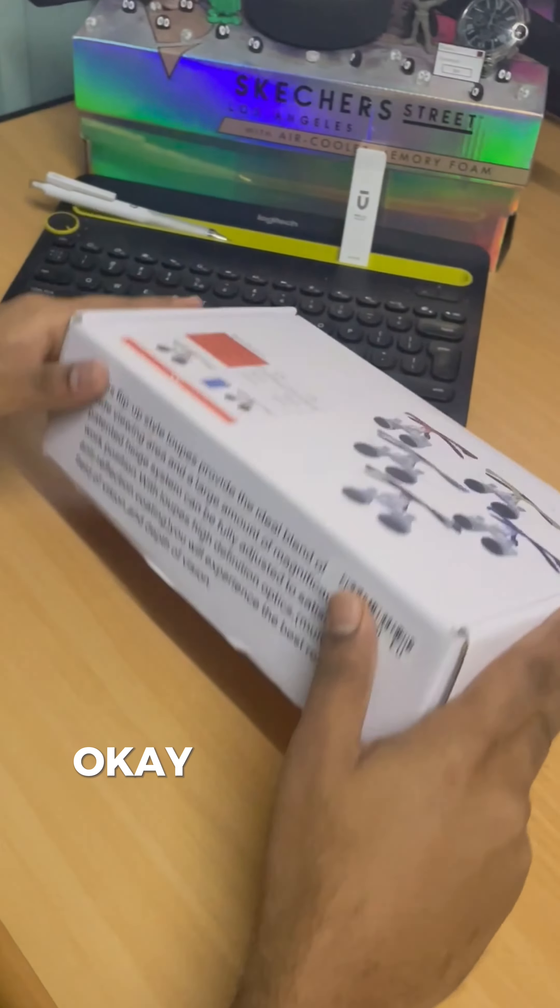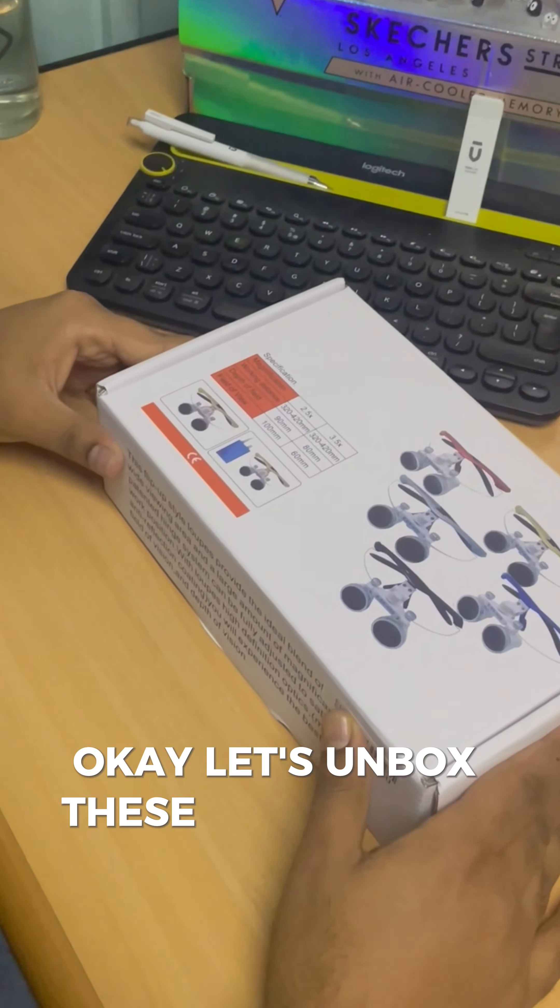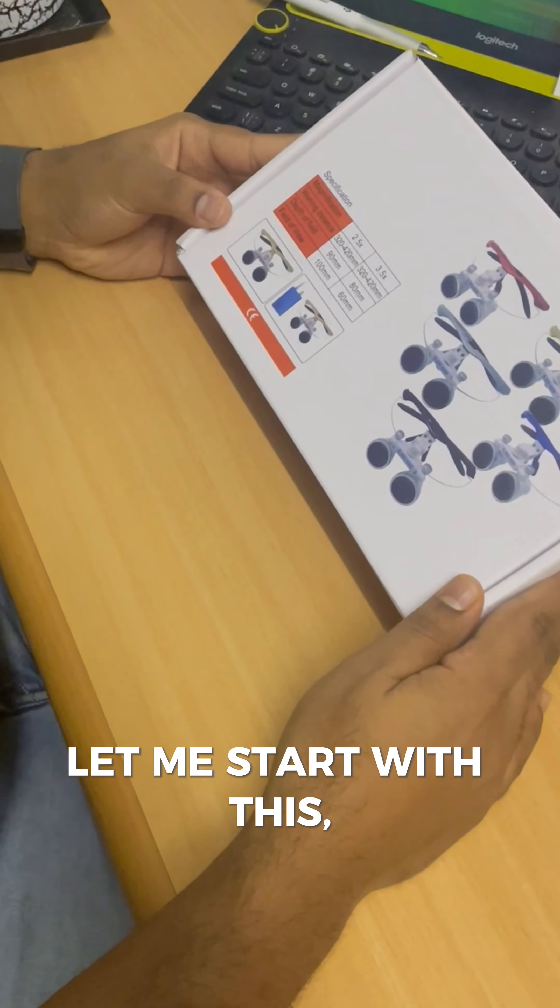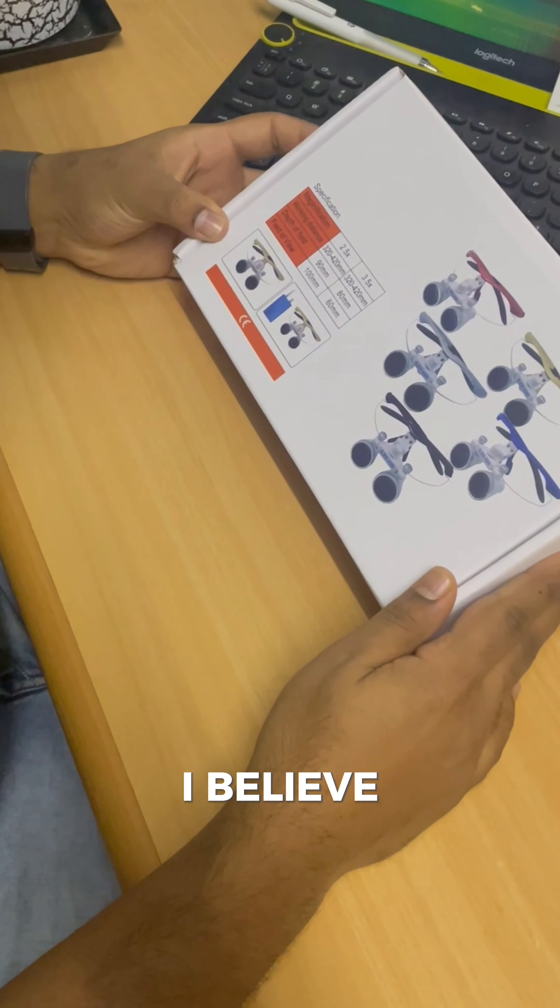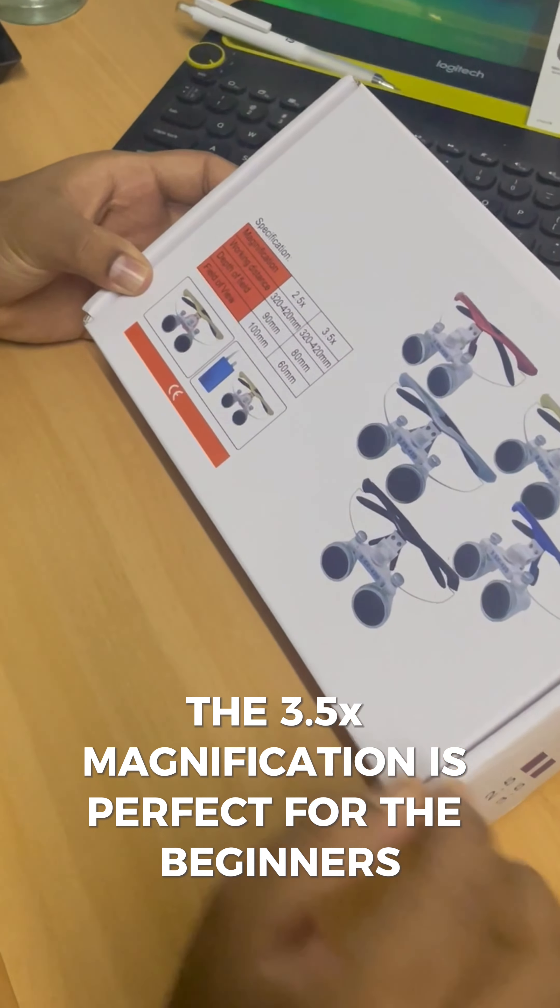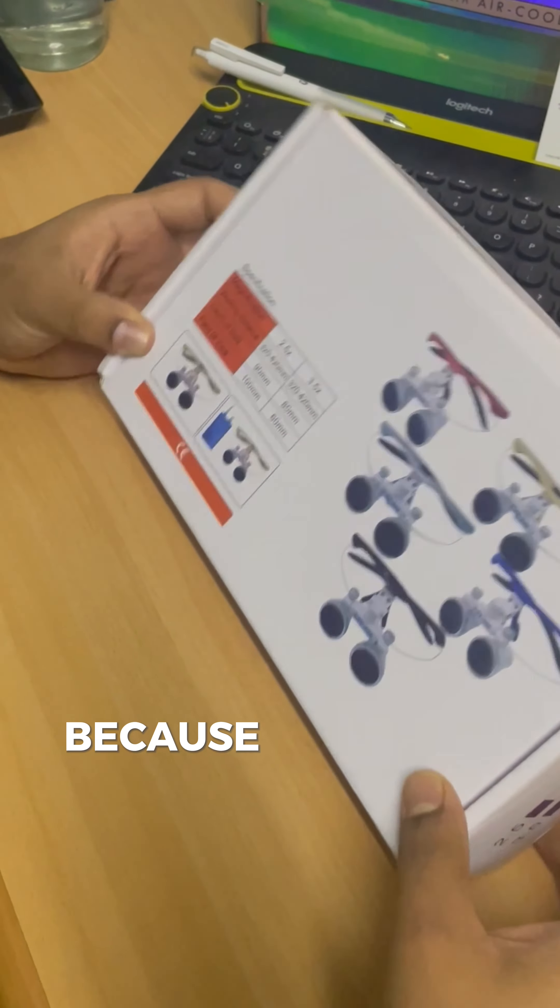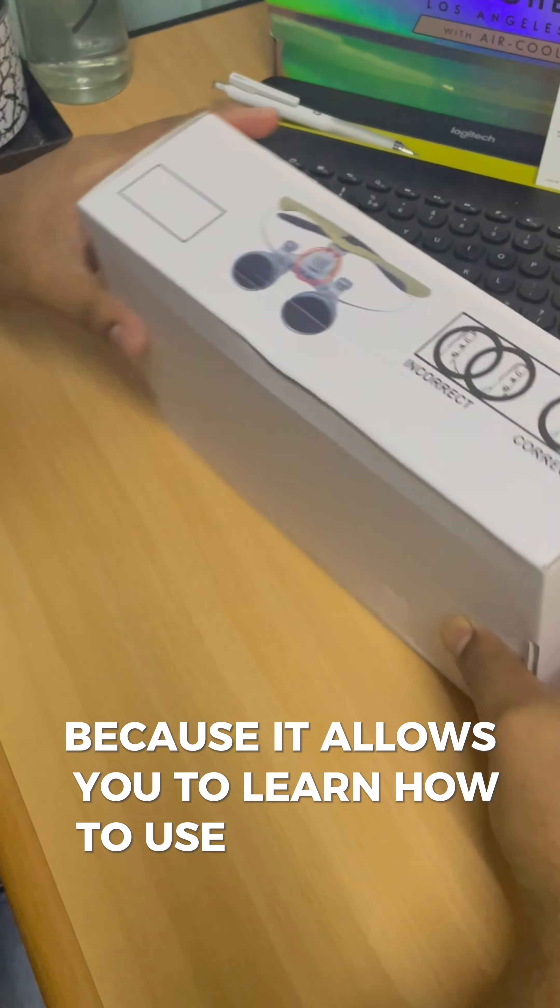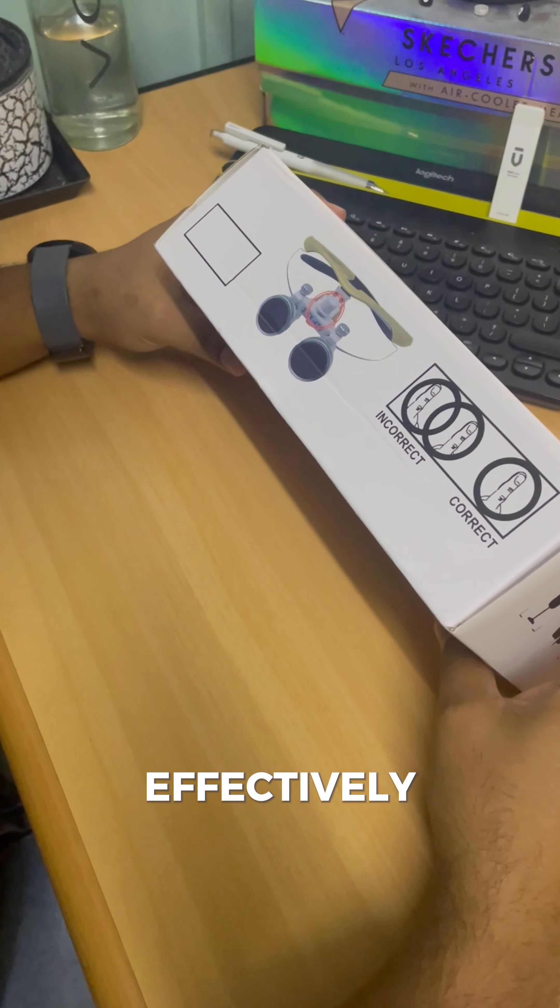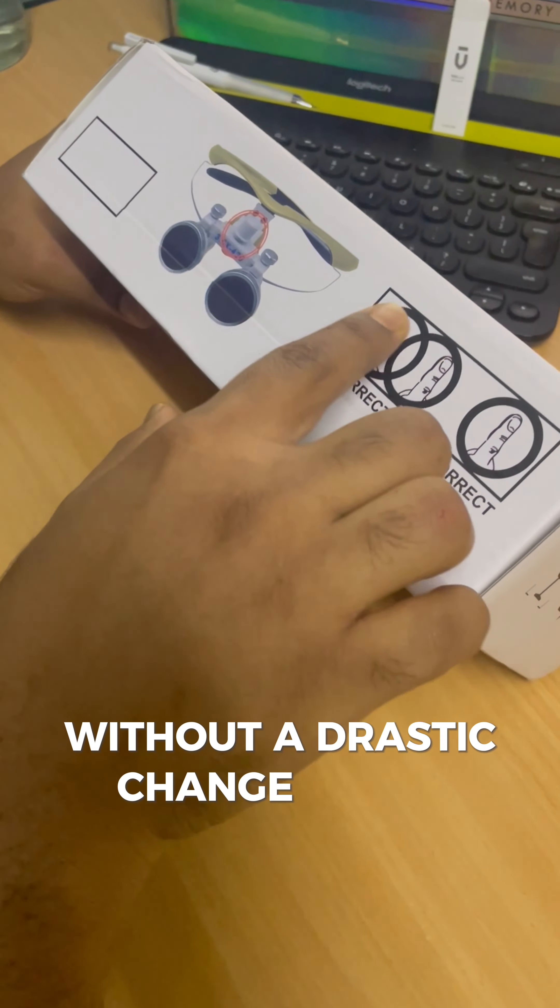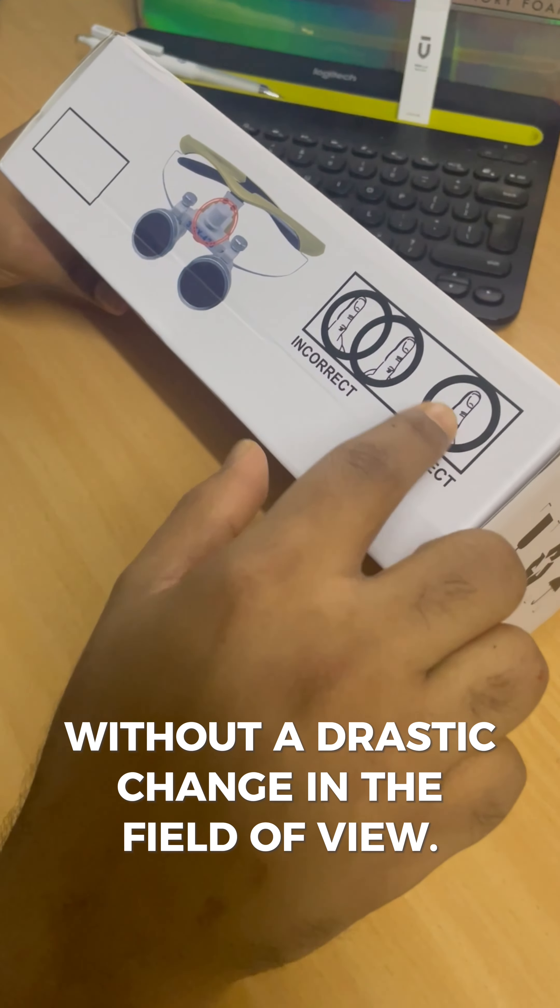Okay, let's unbox these loupes now. Let me start with this. I believe the 3.5x magnification is perfect for beginners because it allows you to learn how to use the loupes effectively without a drastic change in the field of view.